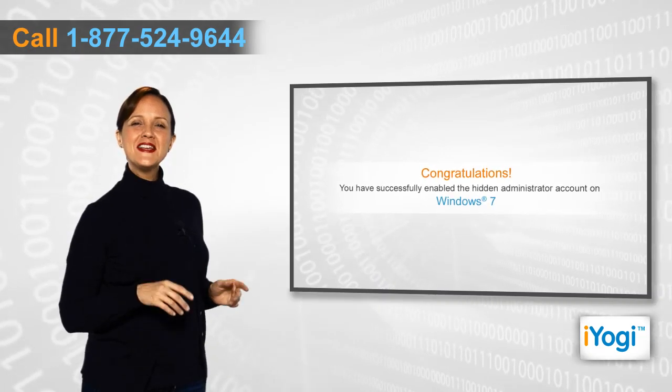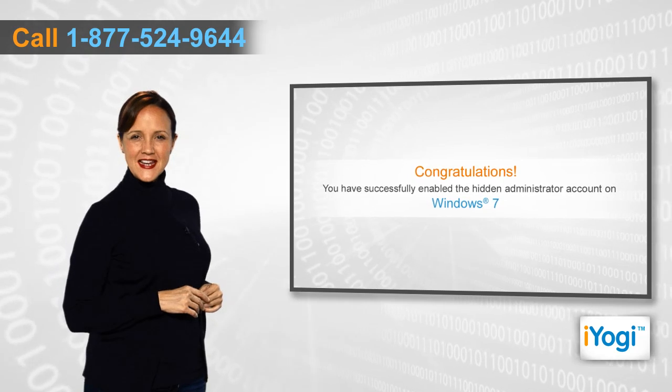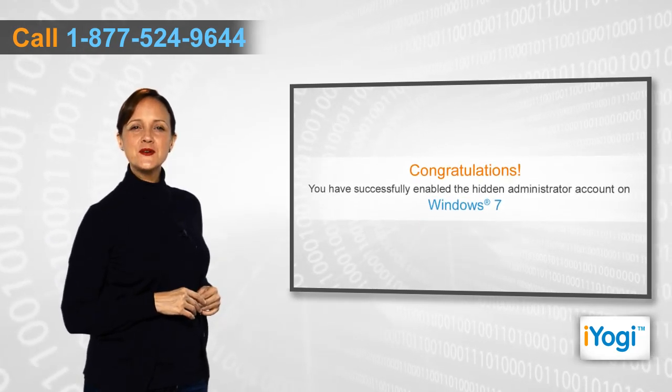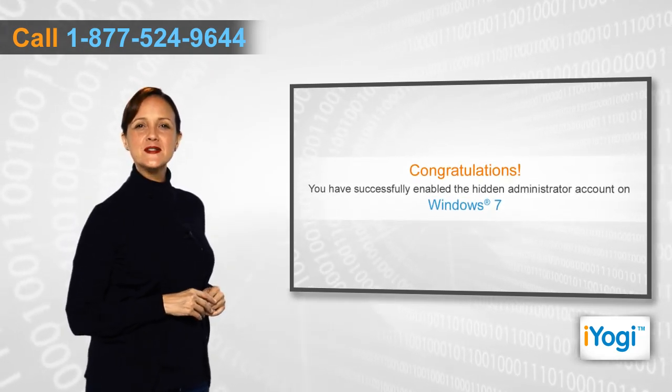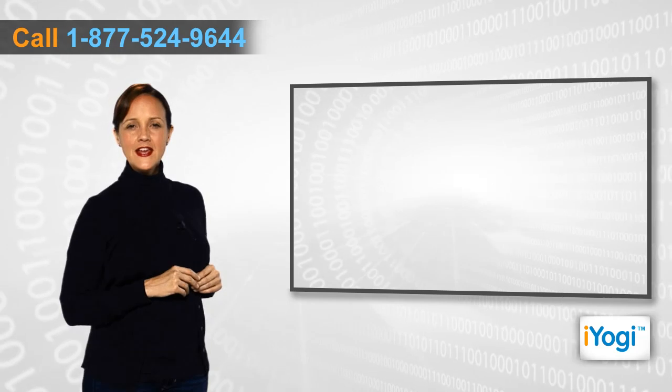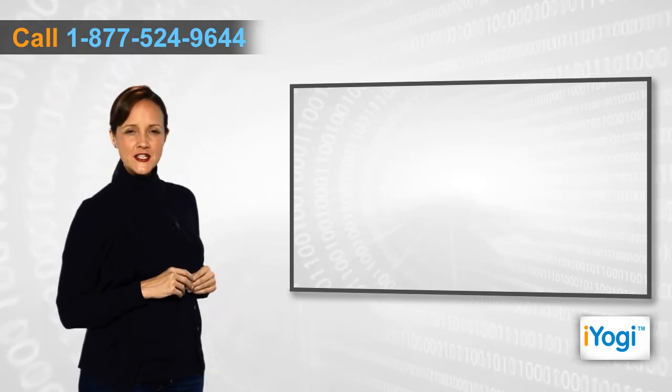Congratulations! You have successfully enabled the hidden administrator account on your Windows 7 based PC.